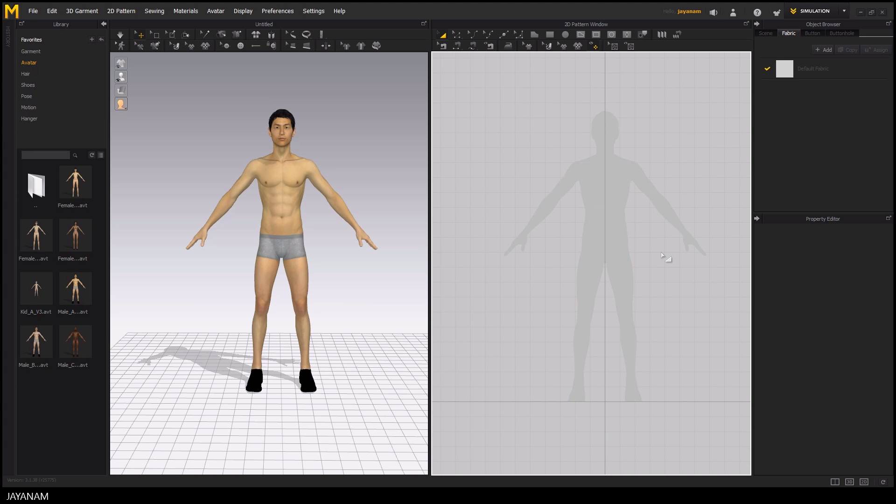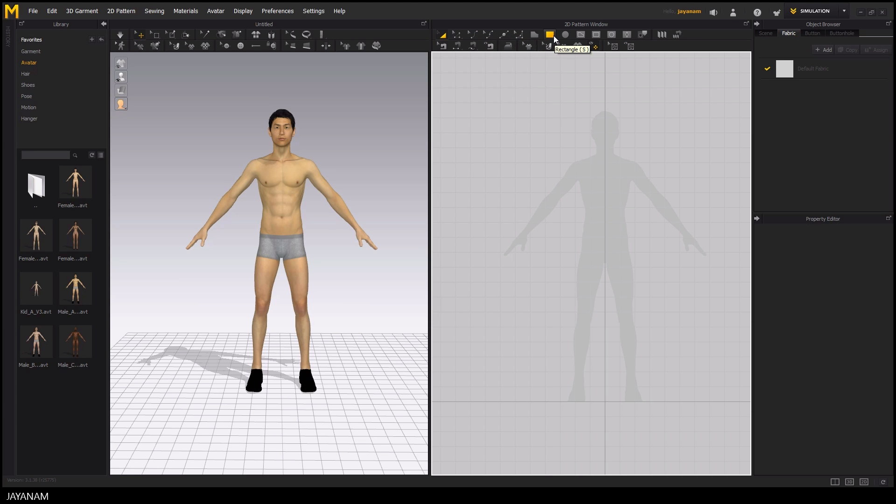So let's have a look at the user interface of the 2D pattern window. We have a couple of editing options here that we will use later on, but for creating our shirt we need to add 2D shapes and I will use the polygon tool for this.